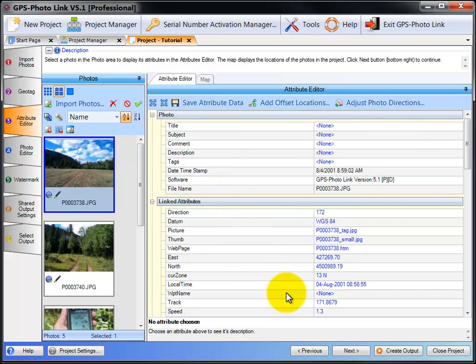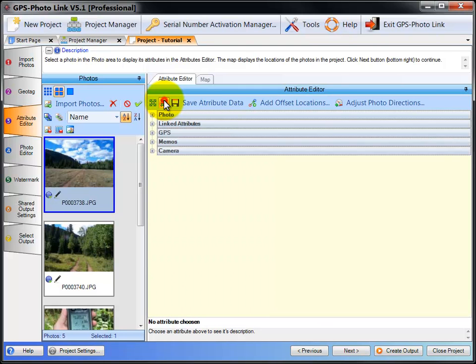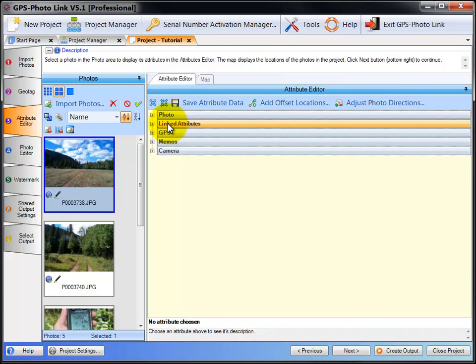The Attributes are grouped into sections. I can collapse the sections down to show you them. There's a Photo section, Linked Attributes, which are attributes that were put into the photo by the Geotag Wizard. GPS information, from the GPS and the camera or from the Geotag information.